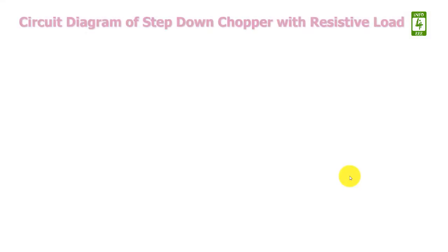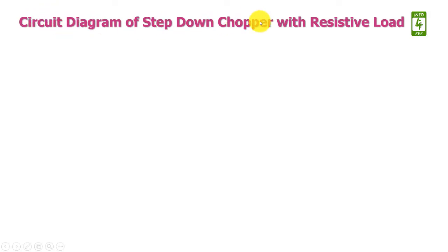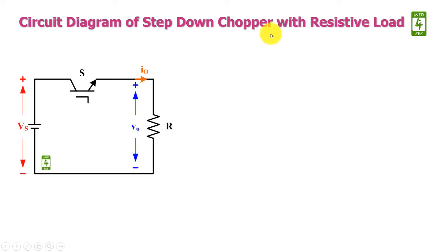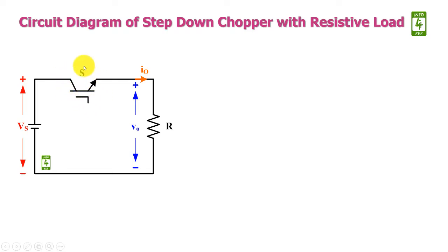First of all, we will discuss the circuit diagram of step-down chopper with resistive load. This is the circuit diagram of step-down chopper which consists of an IGBT switch, and this IGBT switch is connected with a constant voltage source at the input side and load resistance at the output side.